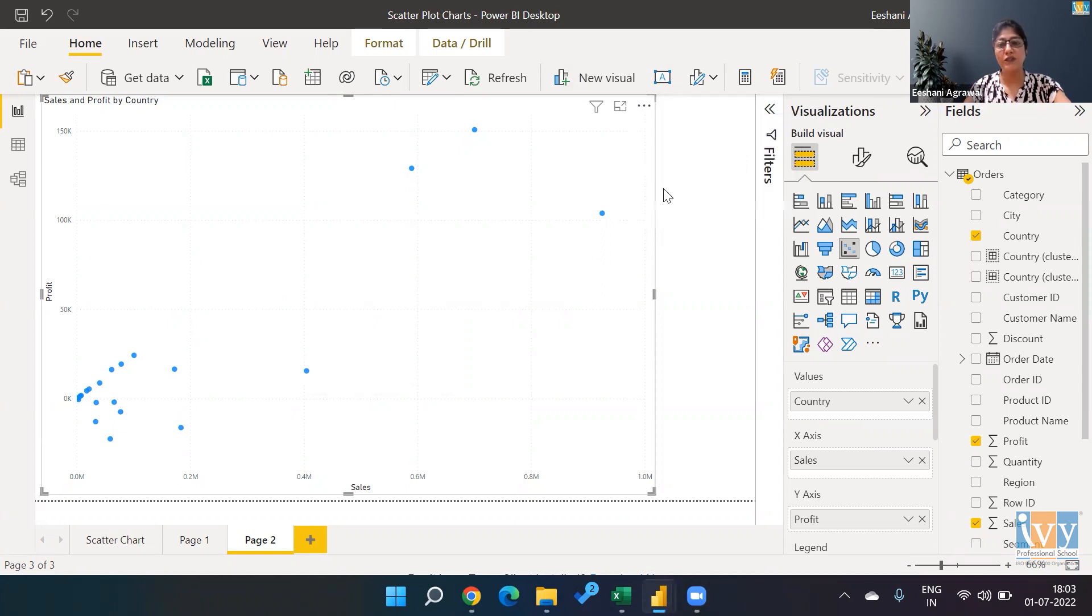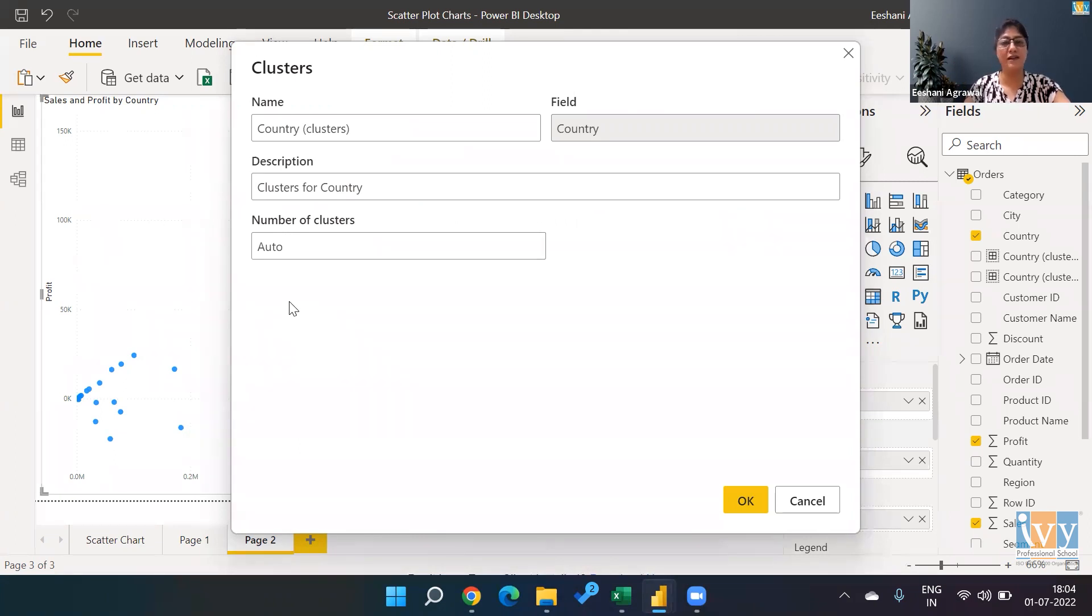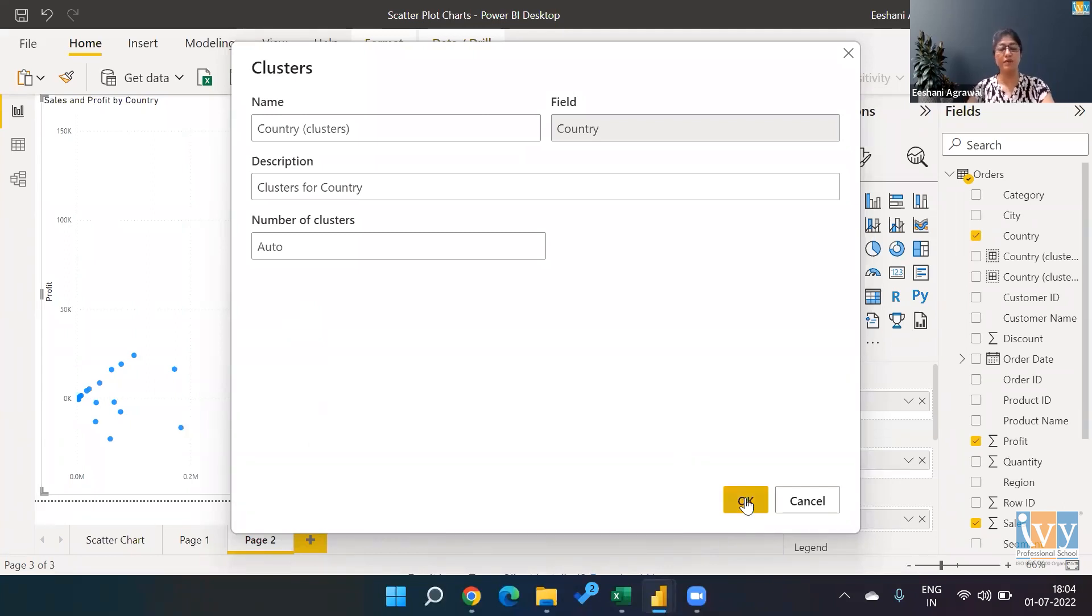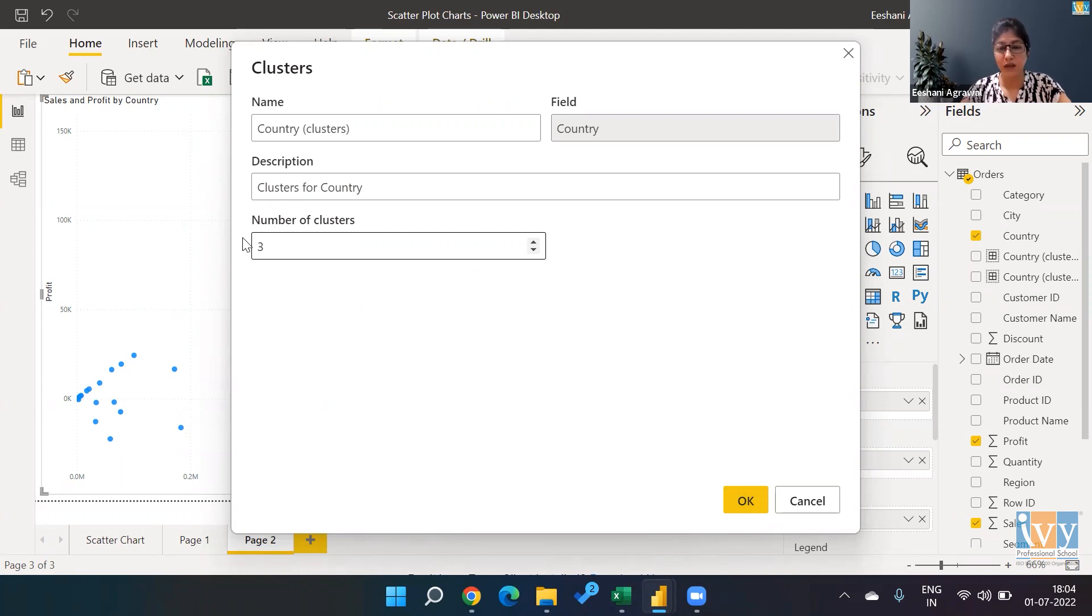Now, once you click on automatically find clusters, the number of clusters it will create itself depending on the similar behavior. We can go ahead and do okay, but in the previous example that I showed you in the previous slide, I had made only three clusters.